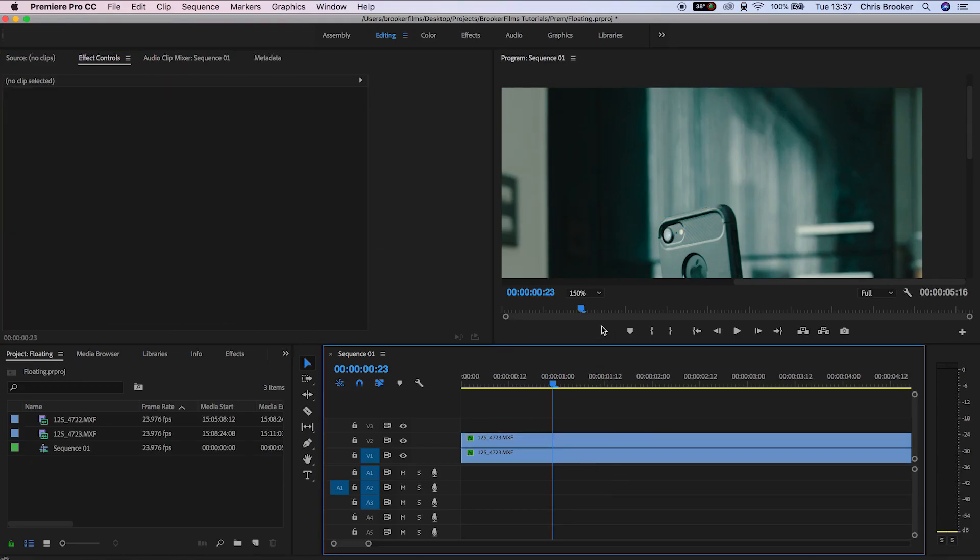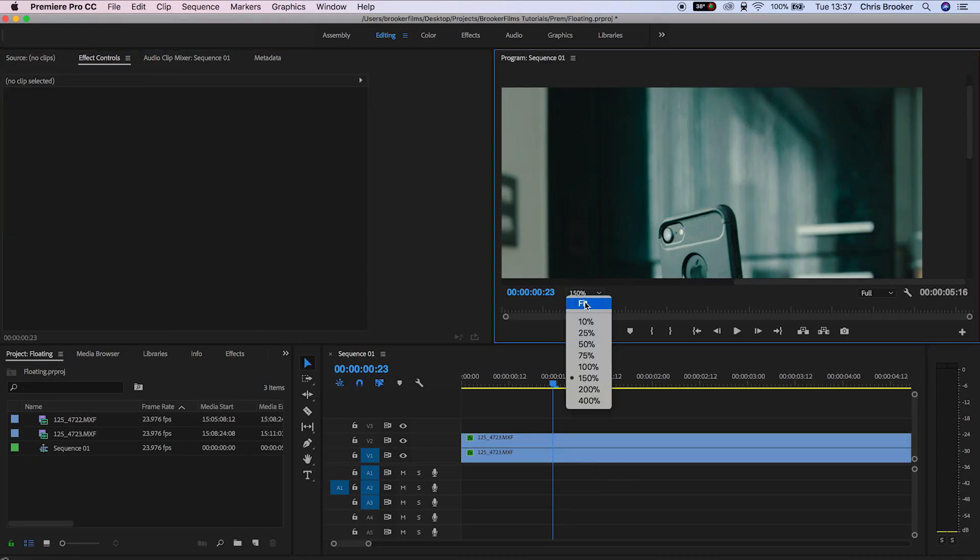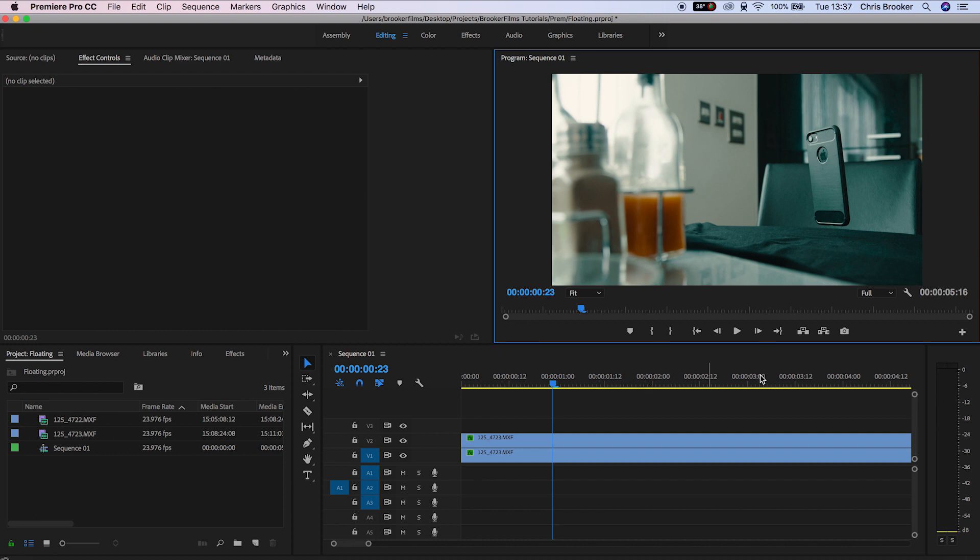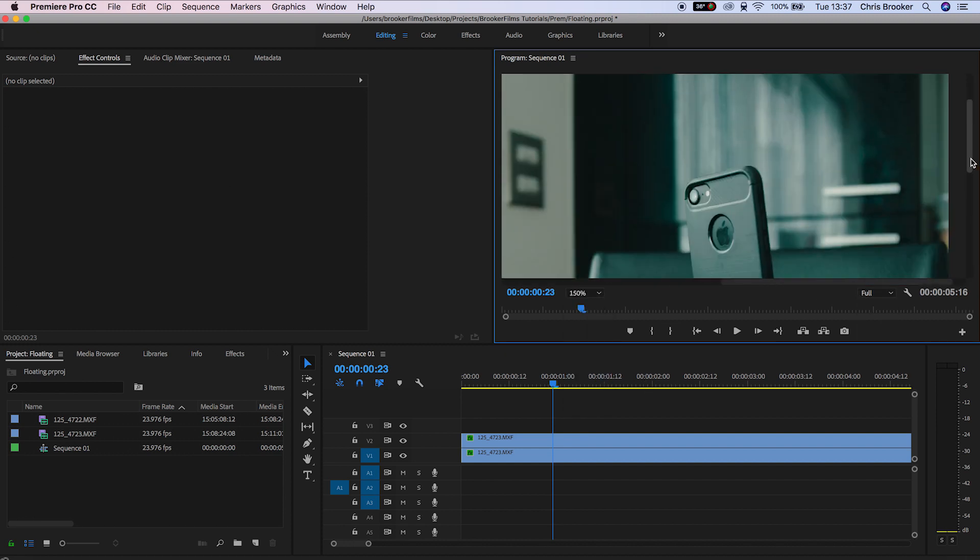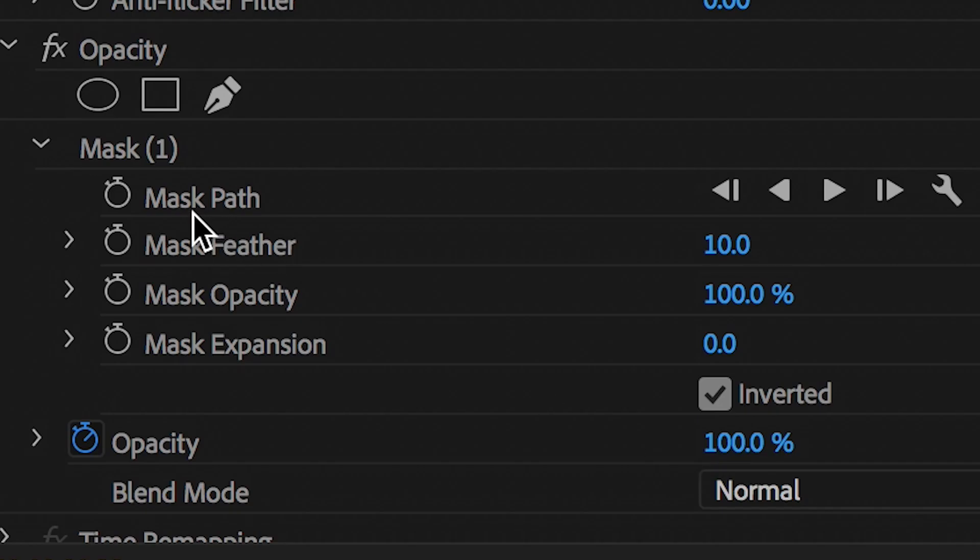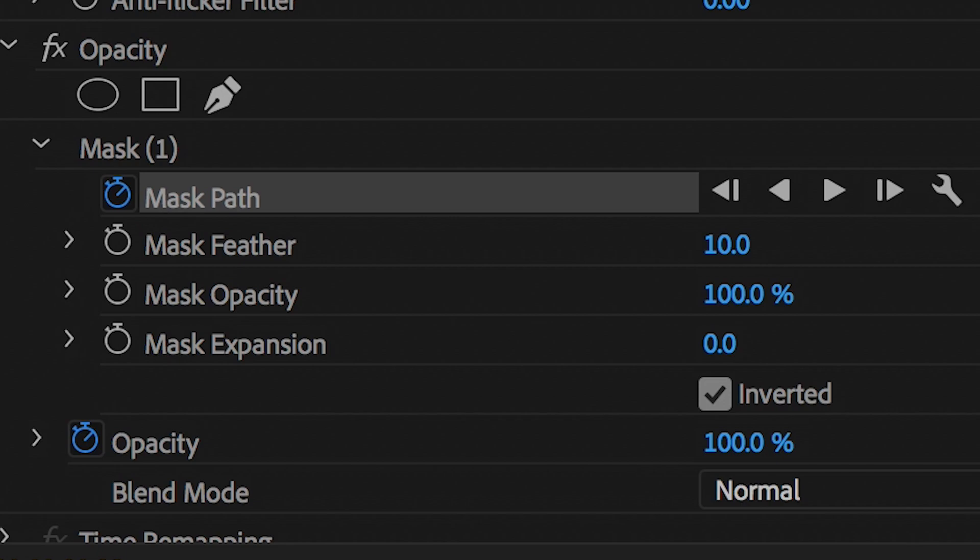As you can see that has removed that string but we need to animate this. We'll go back into masks and press keyframe on mask path.